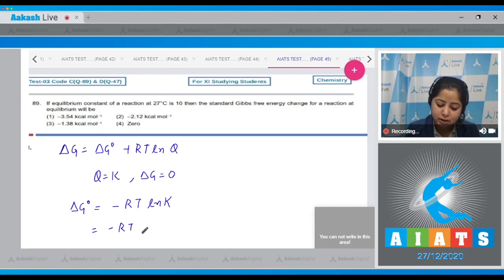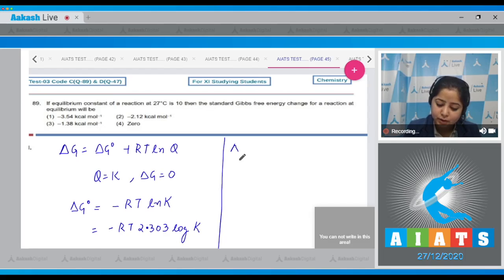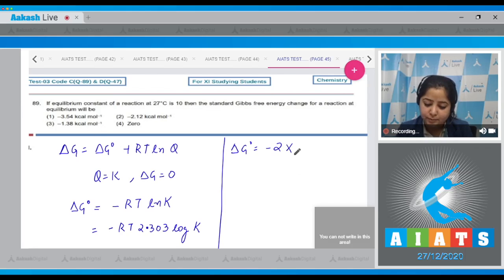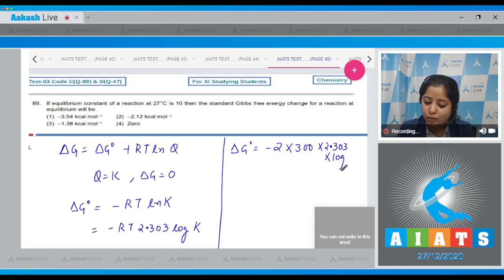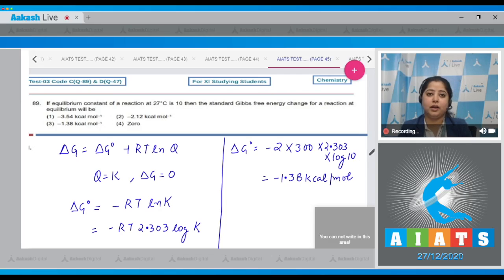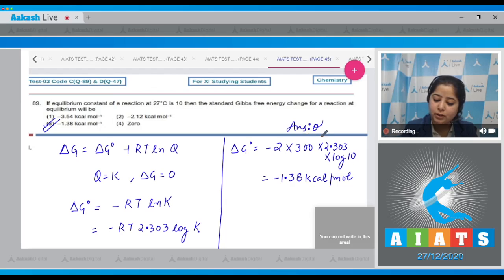Converting to log form: ΔG° = −RT ln K. Putting in values — since we are working in calories, R = 2, T = 300 K, and we multiply by 2.303 × log 10. Since log 10 = 1, calculating gives ΔG° = −1.38 kcal/mol. The correct answer is option number three.